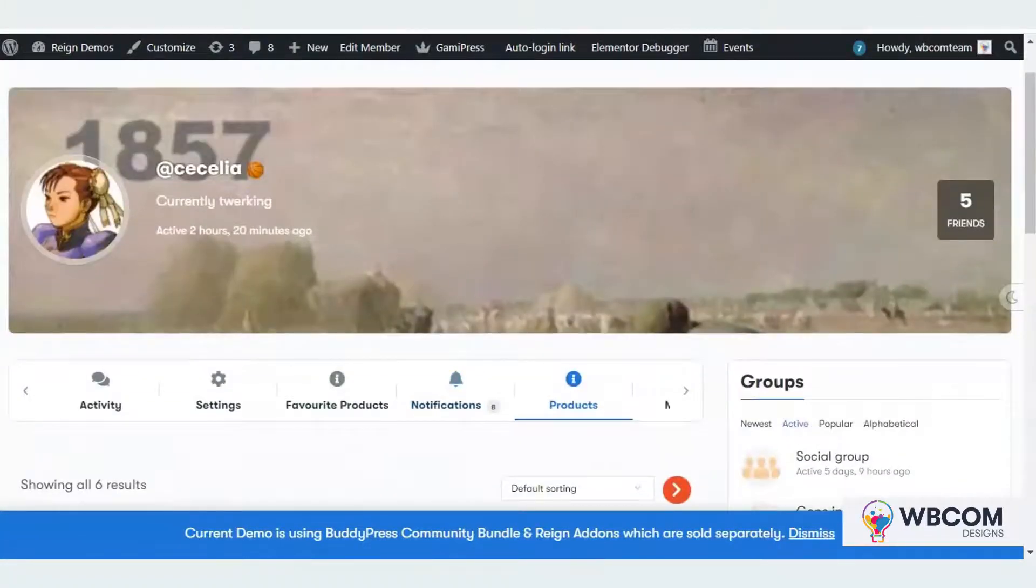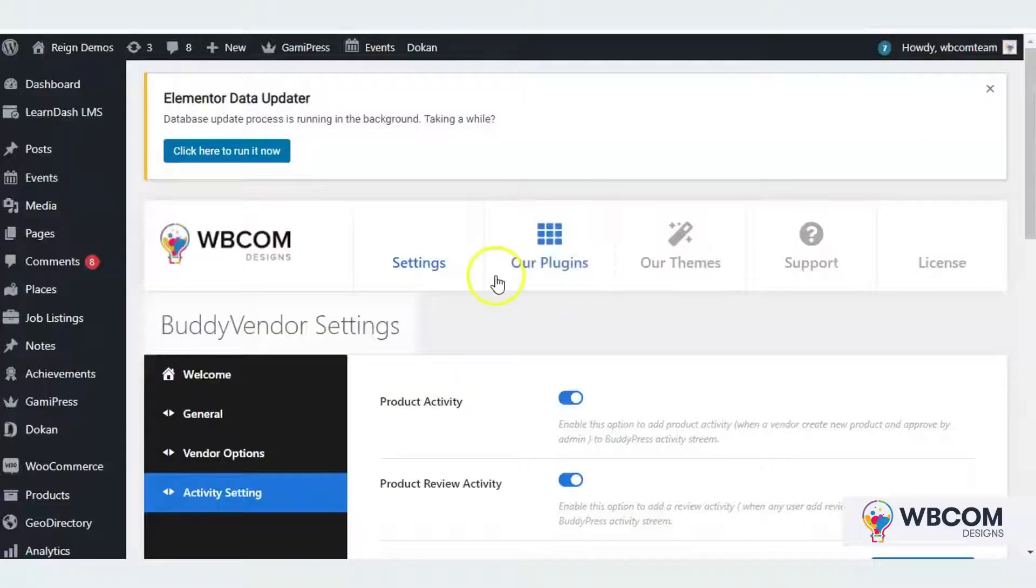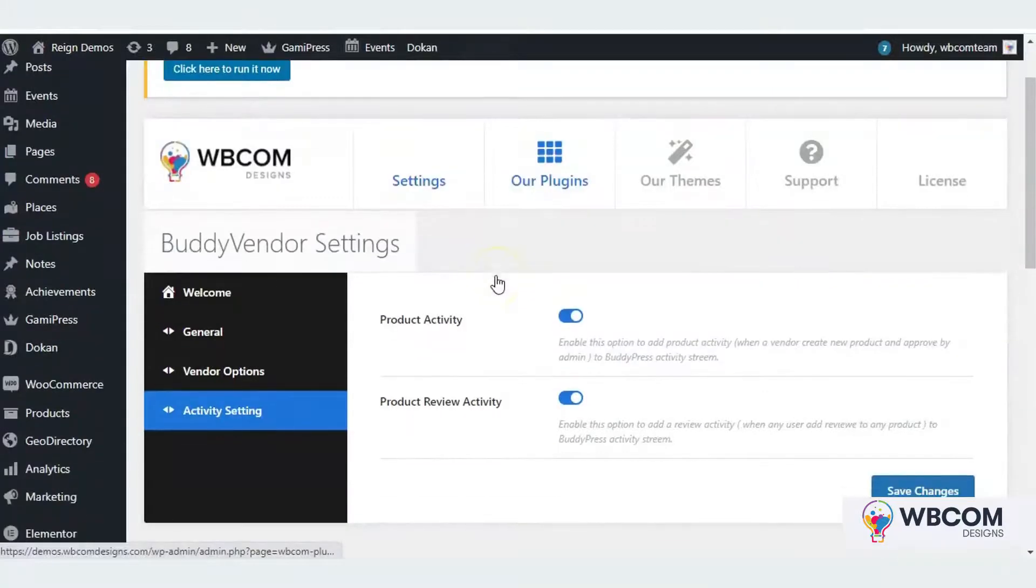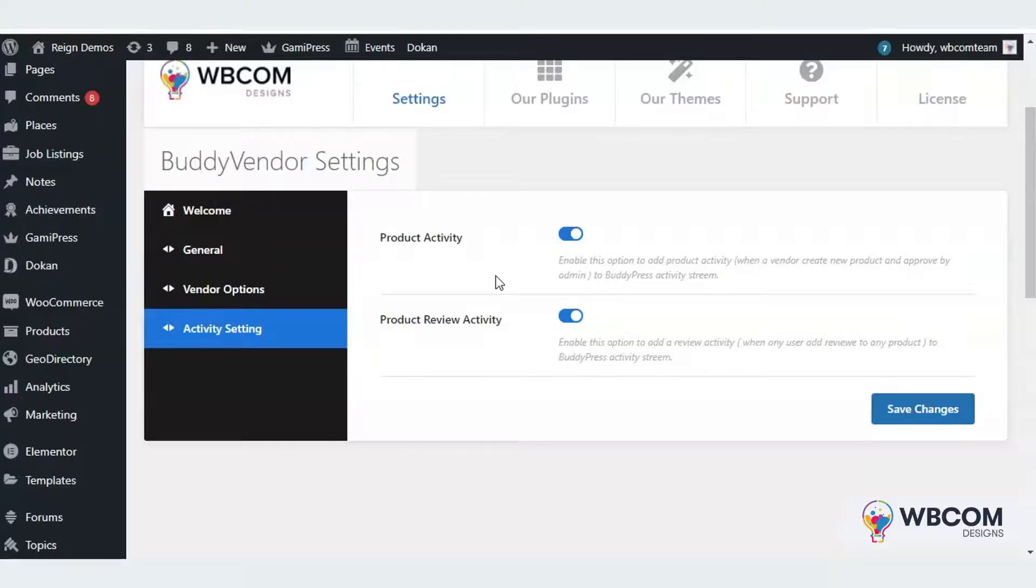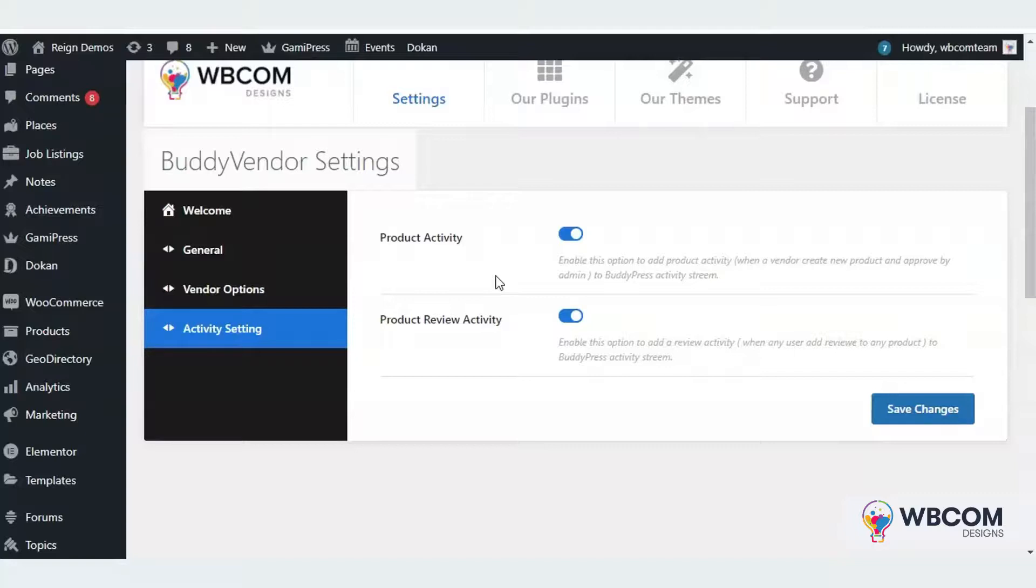The plugin also gives you the option to integrate with BuddyPress activities. Once the vendor creates a new product and it is approved by the admin, the new product activity will be generated on BuddyPress newsfeed. There's also an option for product review activity.